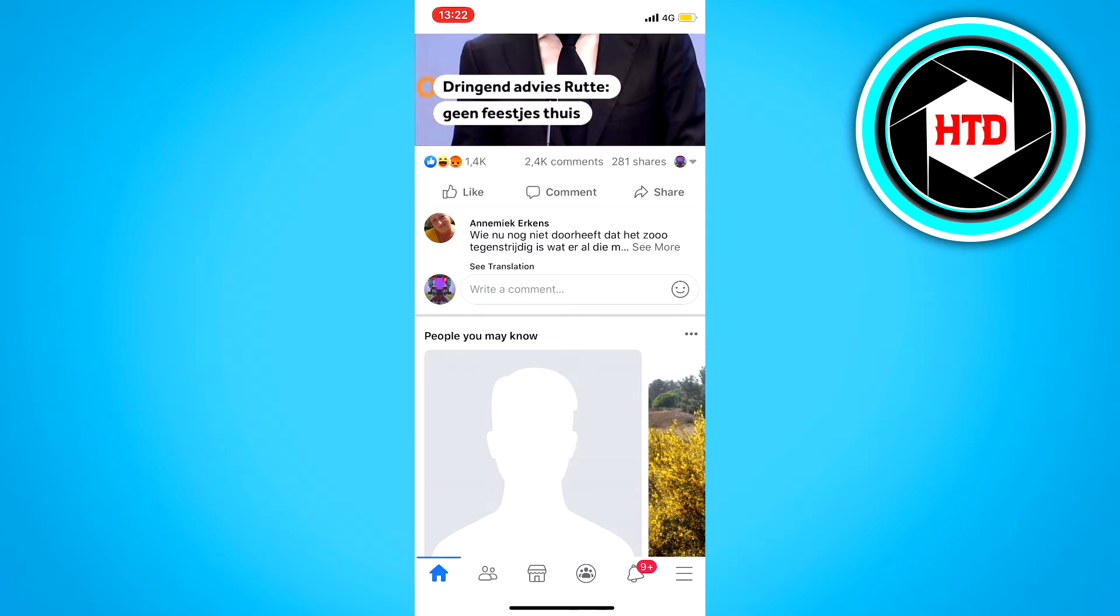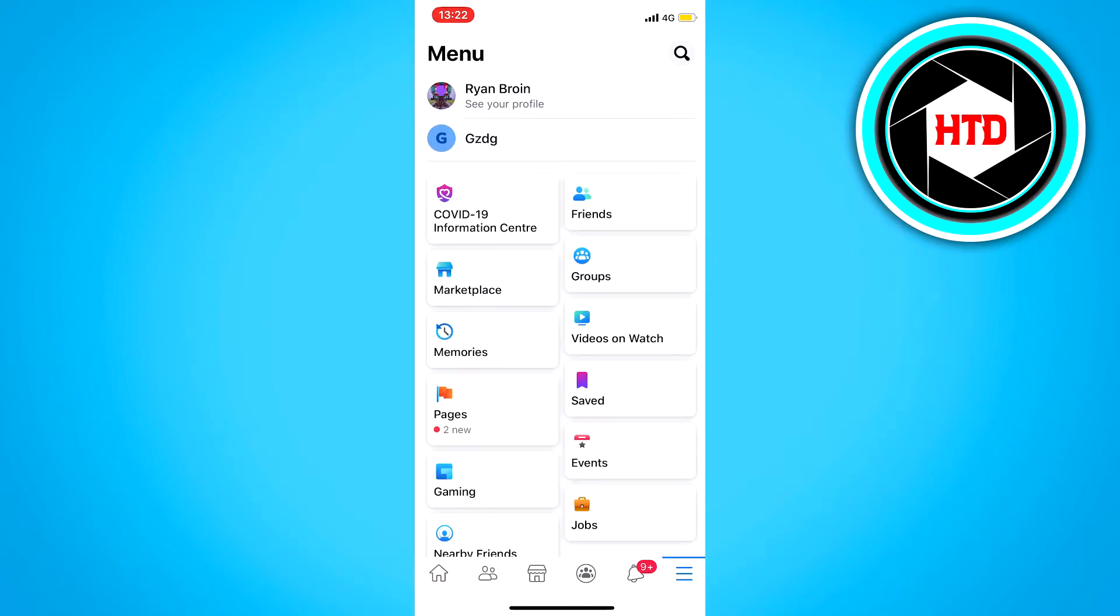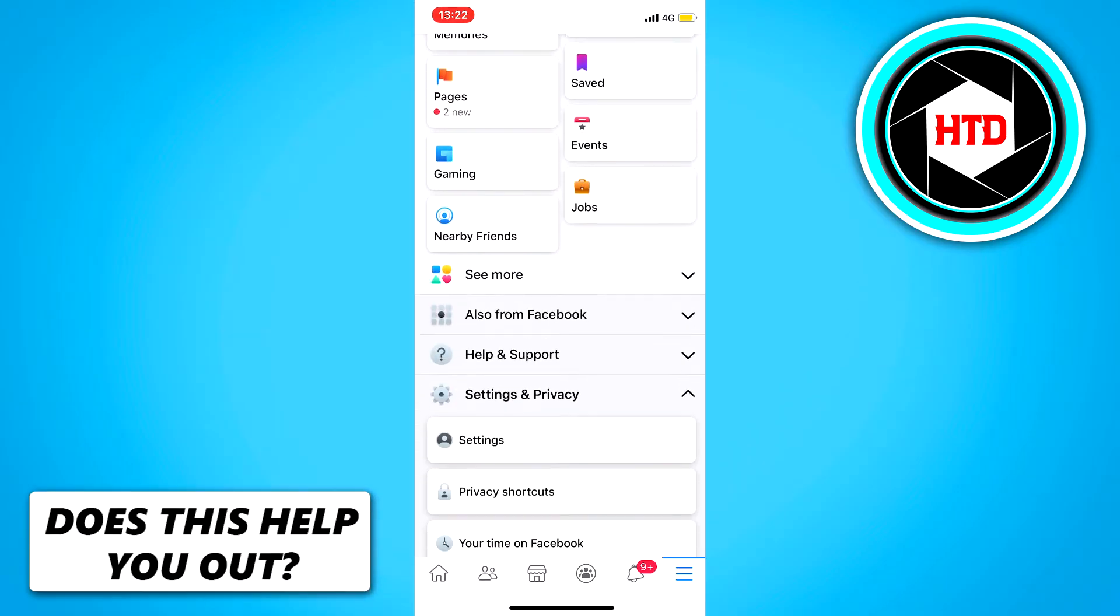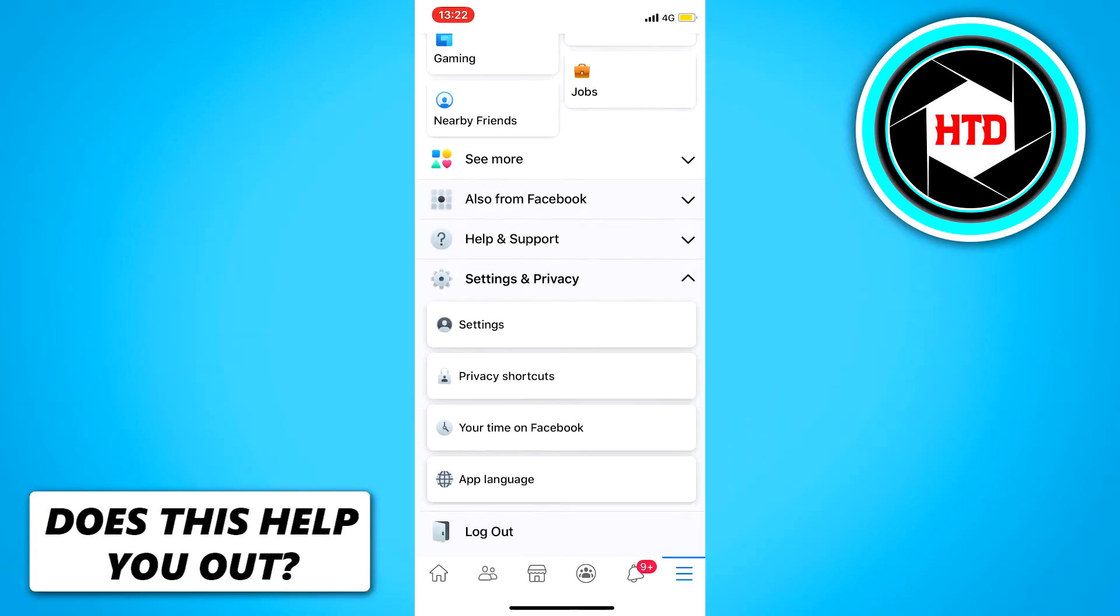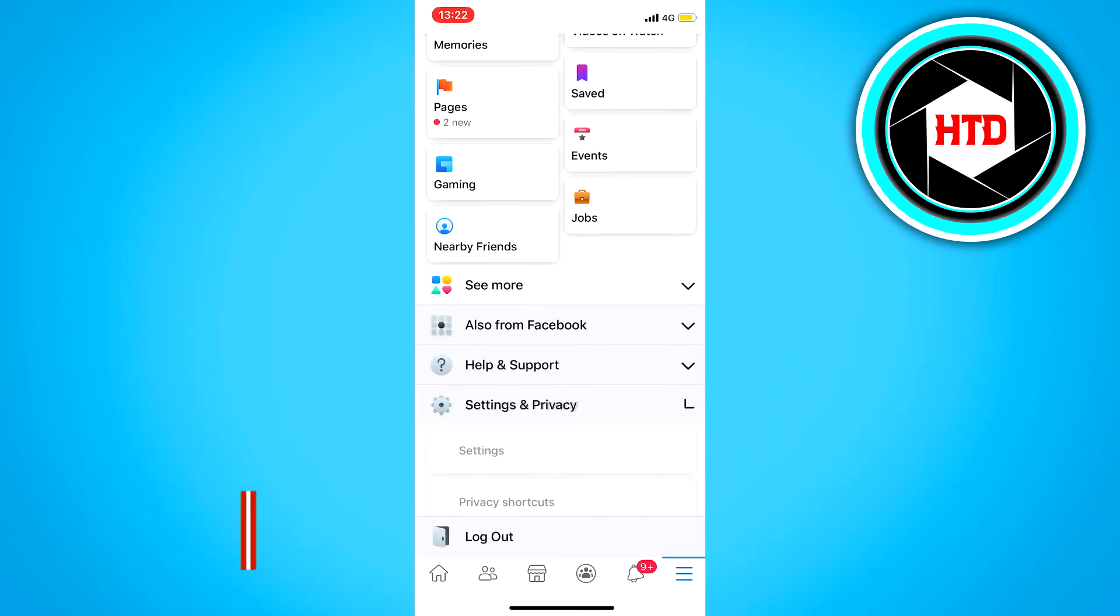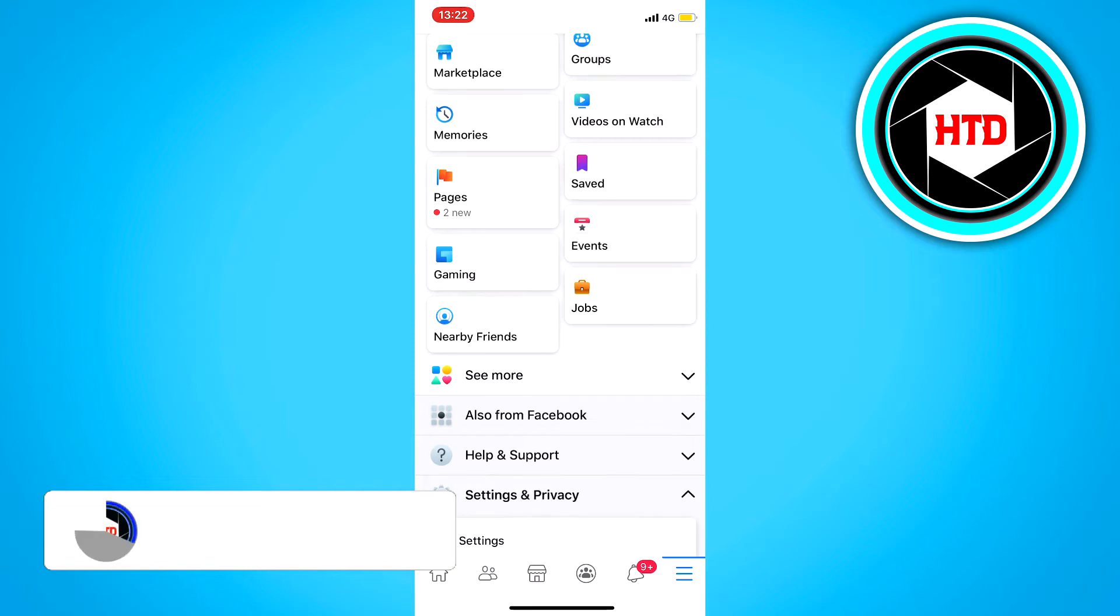So what you want to do is on Android, click on the top right corner. And on iOS, click on the bottom right corner on these three stripes. You want to scroll all the way down until you see settings and privacy right here.